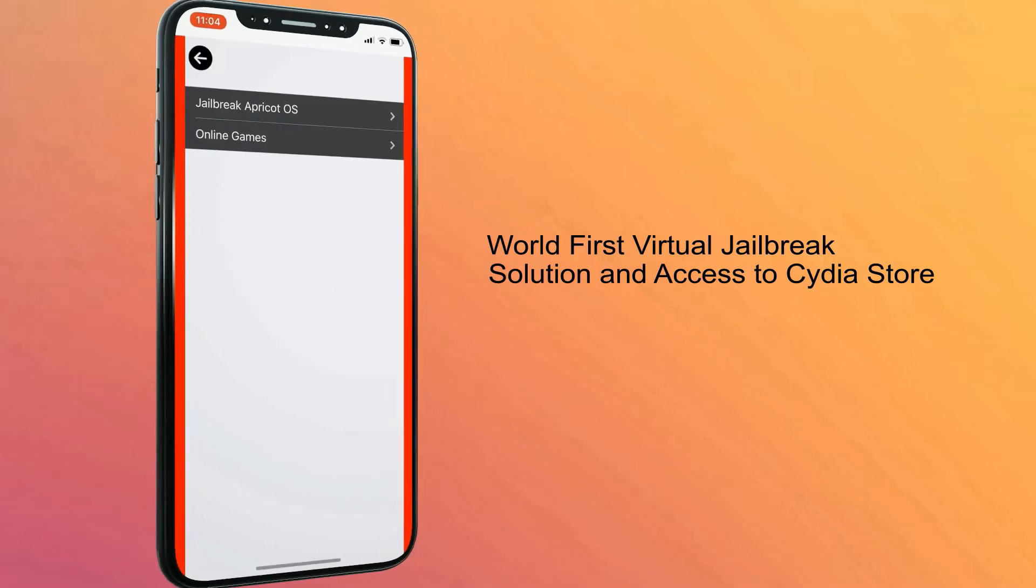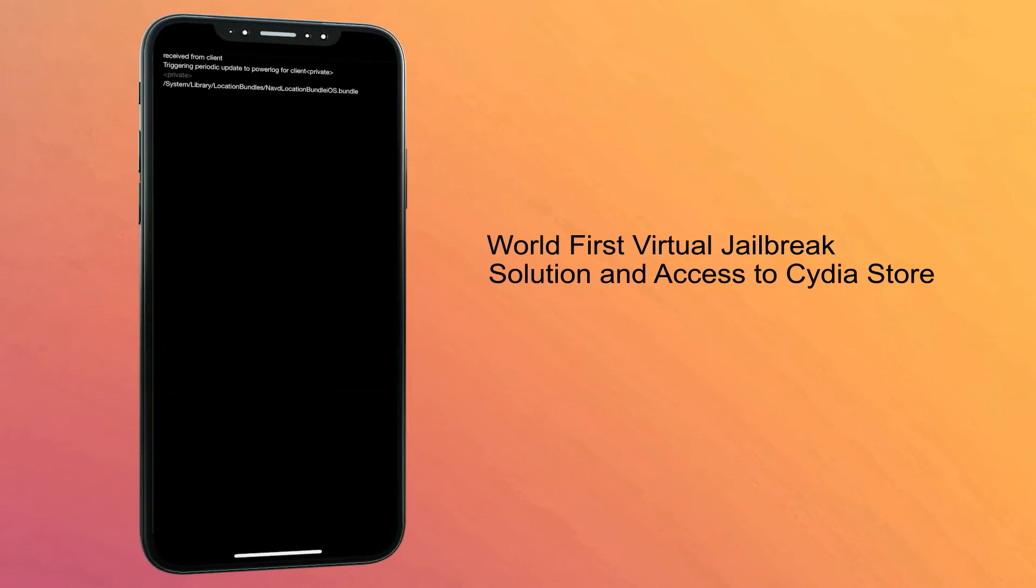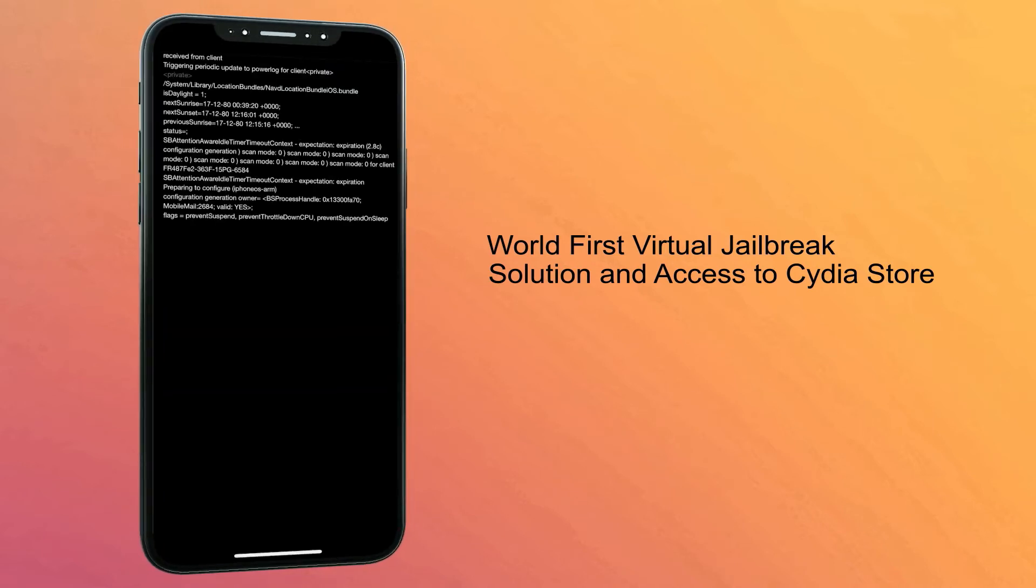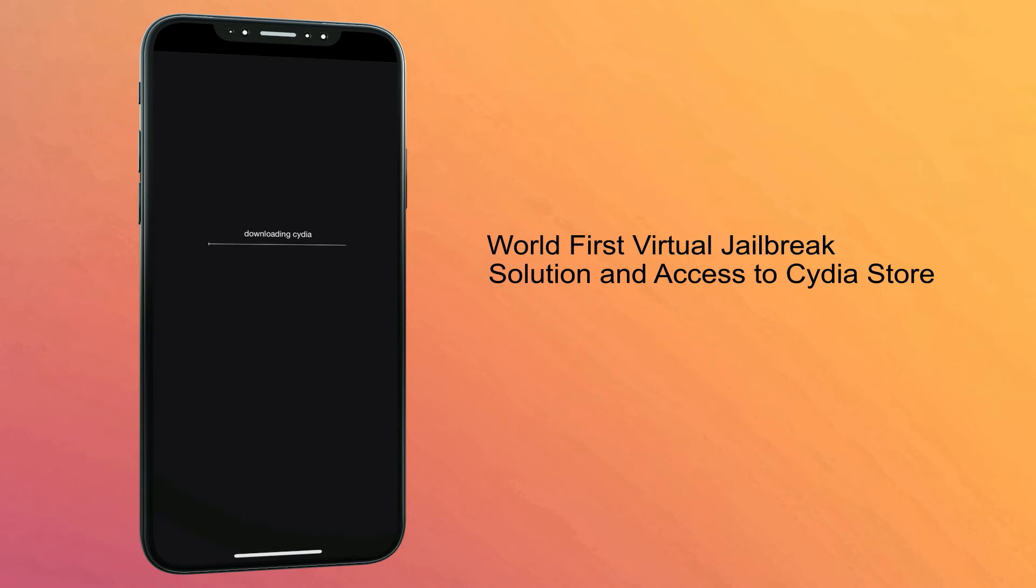I will jailbreak it virtually to install the web-based Cydia app. Now virtual jailbreak process will start.